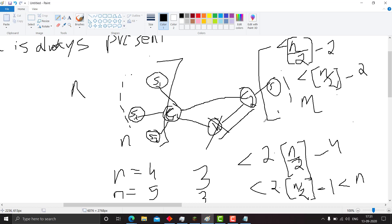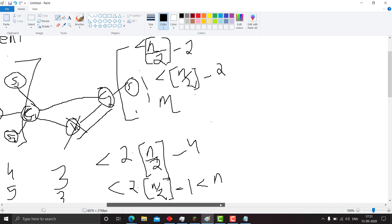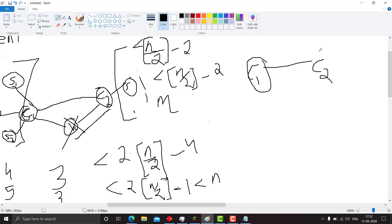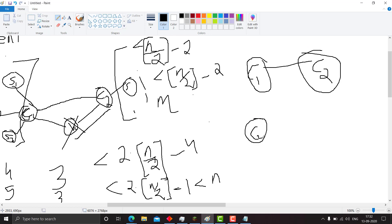We have proved that two centroids must always be adjacent. Next, there cannot be more than two centroids. If there were a third centroid c3, in a tree it cannot connect to both c1 and c2 because that would create a cycle, and trees have no cycles. If c3 is connected to only one of them, then between c3 and the other centroid there is a vertex v — leading to the same contradiction as before. Hence there can be at most two centroids.